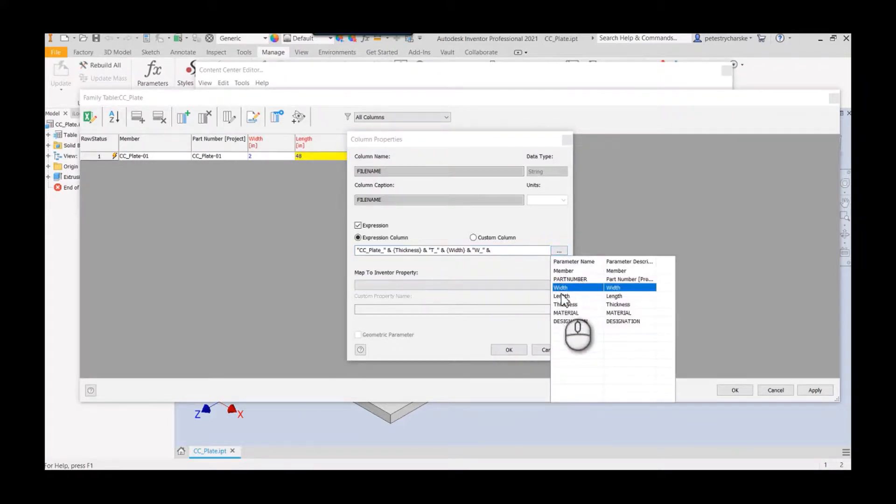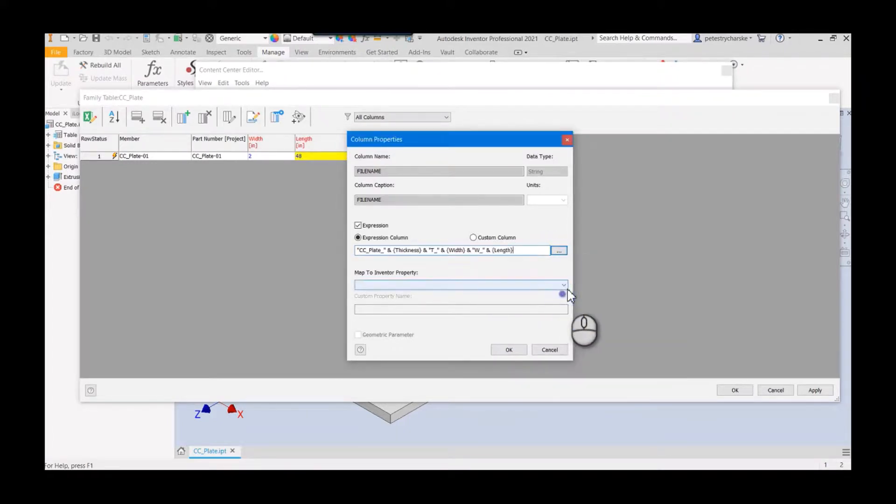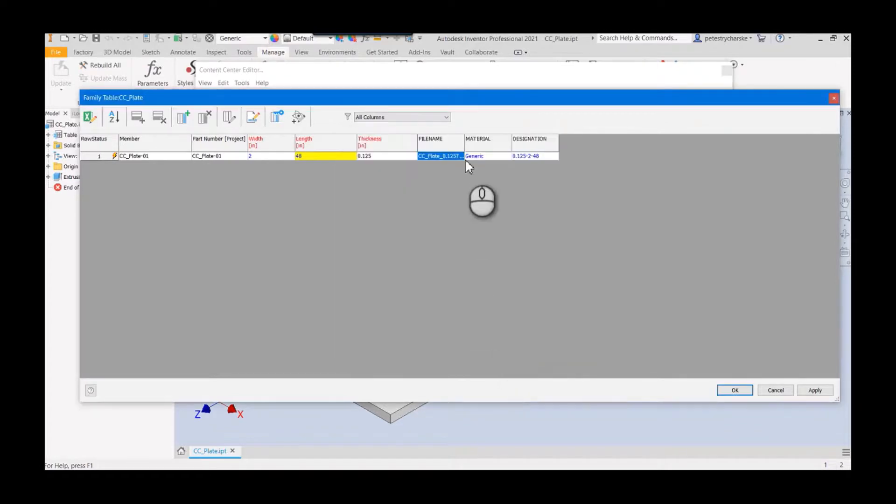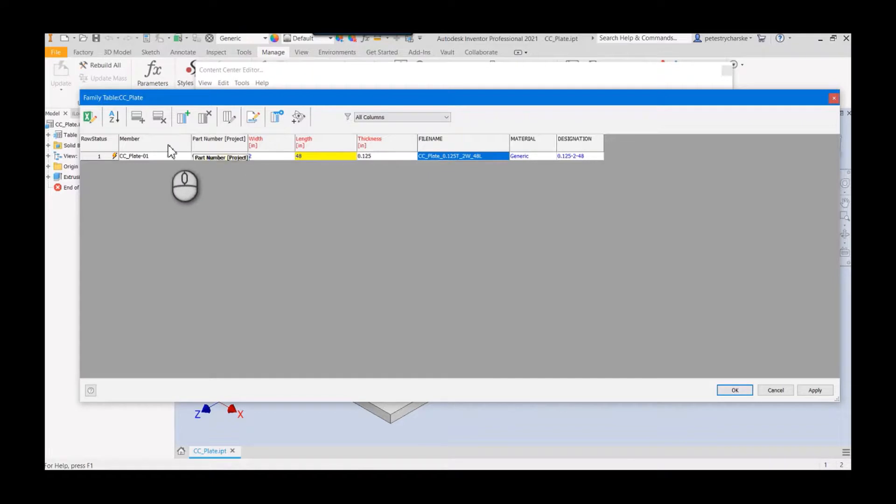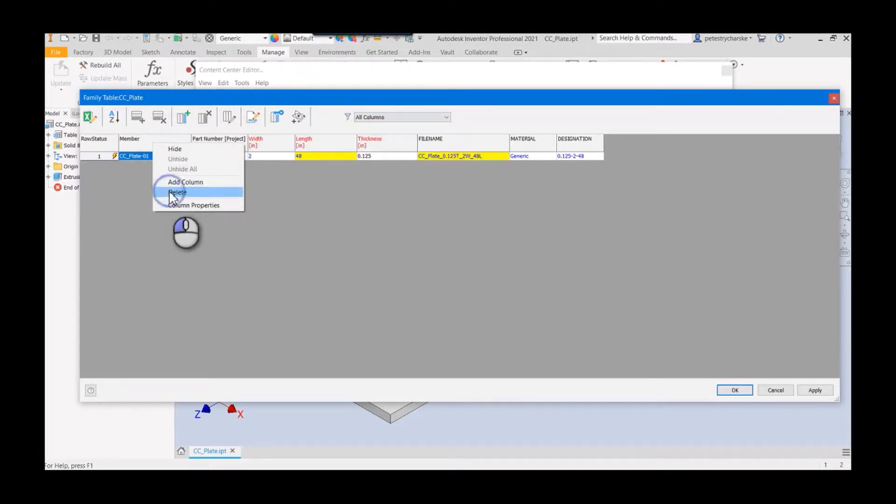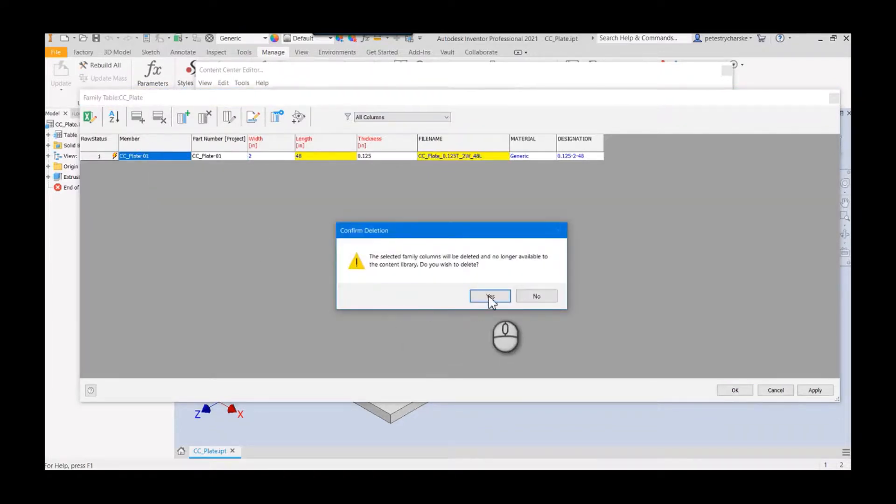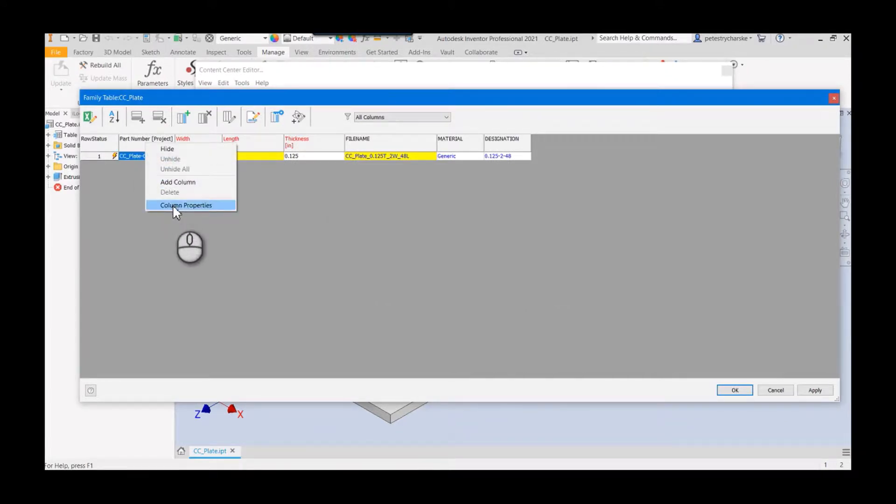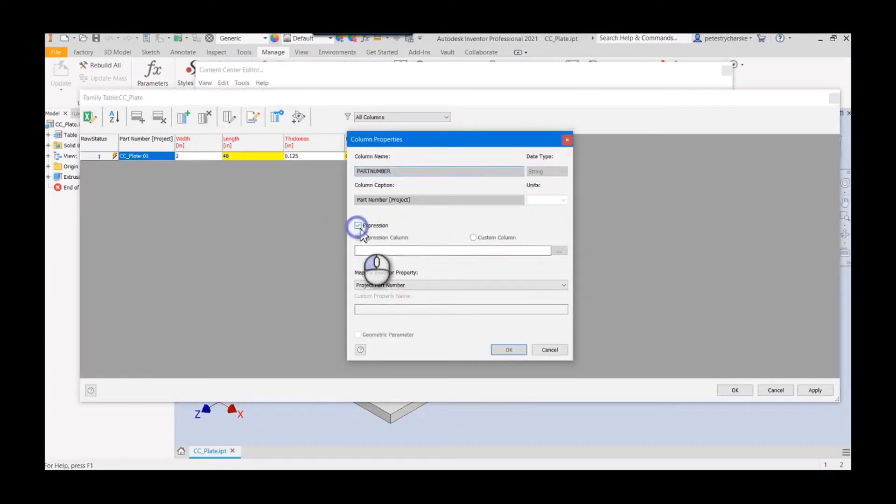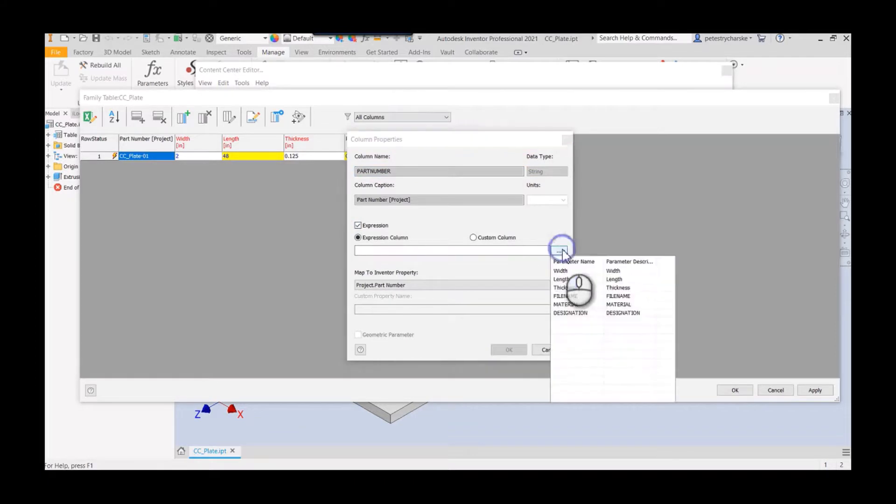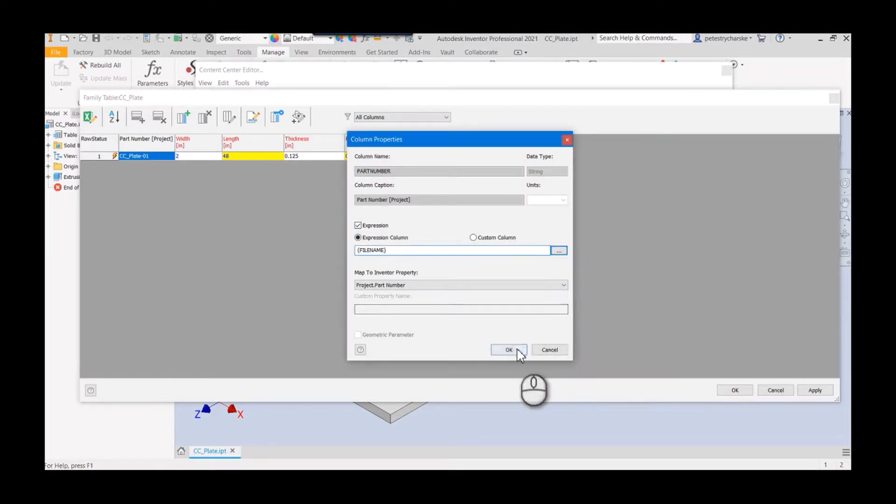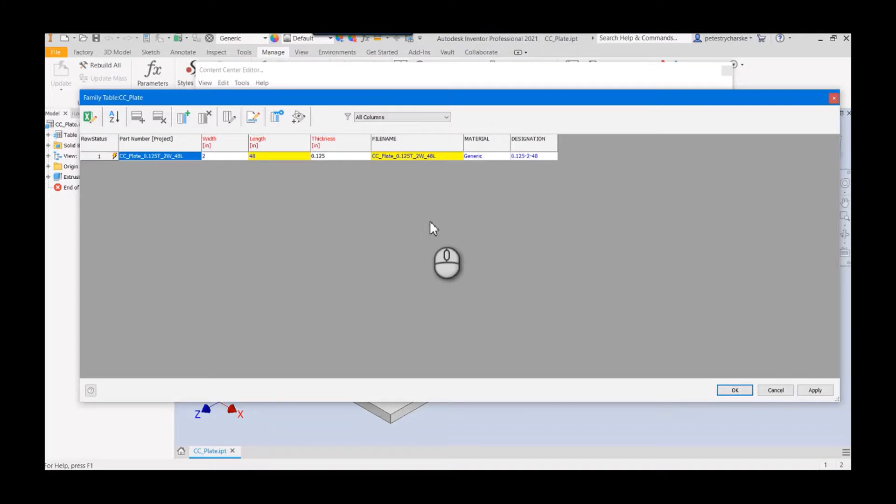That's the file name. I hit okay, and now you can see that we're manipulating what that file will be called at this point. I'll get rid of the member column, that's only useful for the iPart. I don't need that. Then for the part number, I'm just going to set that equal to the file name. Don't have to repeat the effort. Now we've got this table all set up.